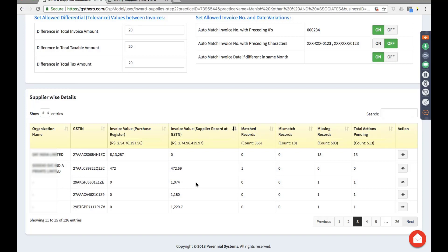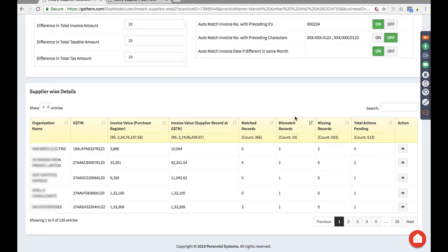After this analysis you need to take actions and reconcile. I can go to the next section to understand which are those 10 records with mismatches. Clearly, my purchase shows 3,890 and the supplier shows 10,000 — a big mismatch. Either I have not considered these invoices in this month or have not considered them at all. I may want to keep some pending or add them to my purchase.